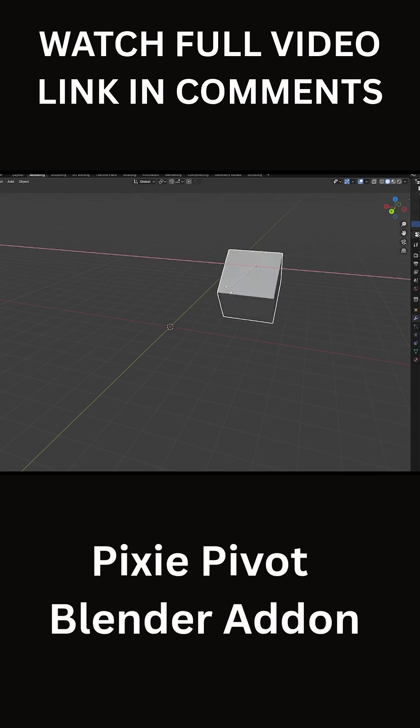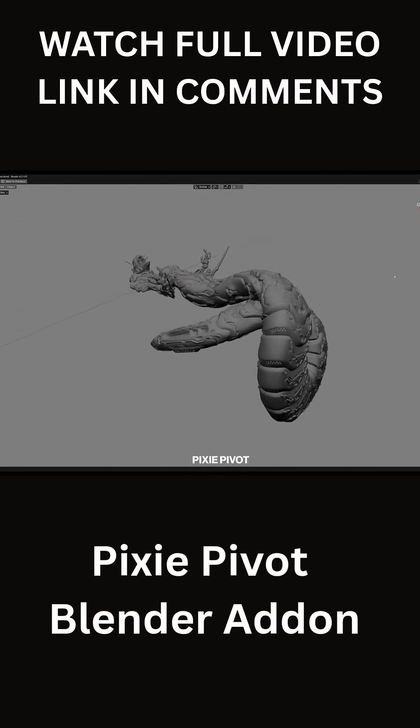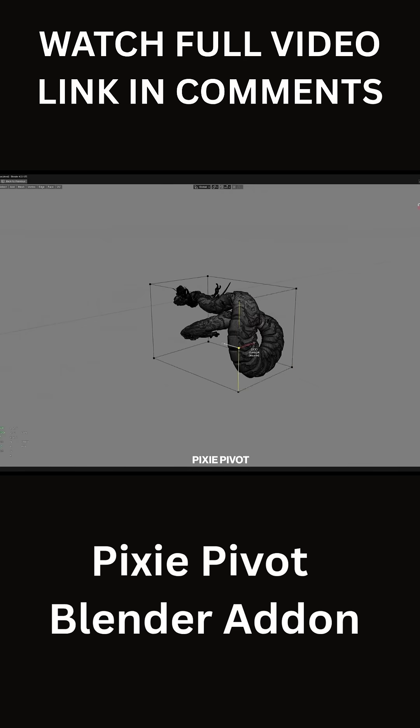Riggers can use it to quickly set or tweak object origins and alignment, which is handy for placing bones or control objects precisely.